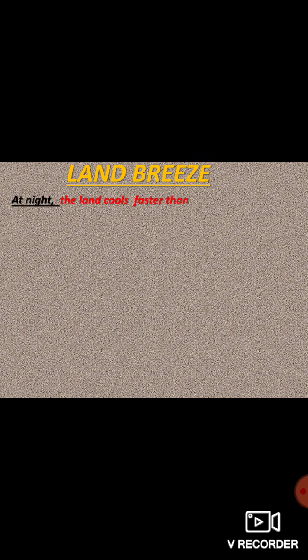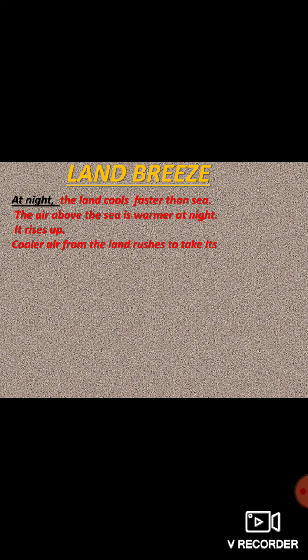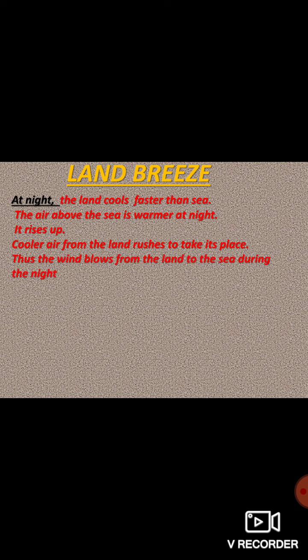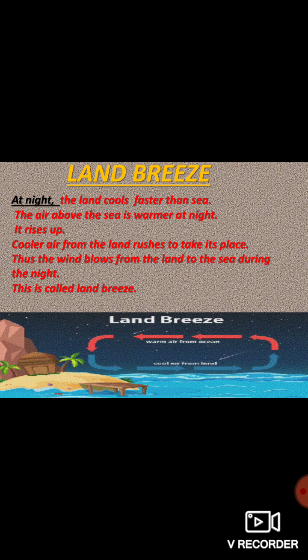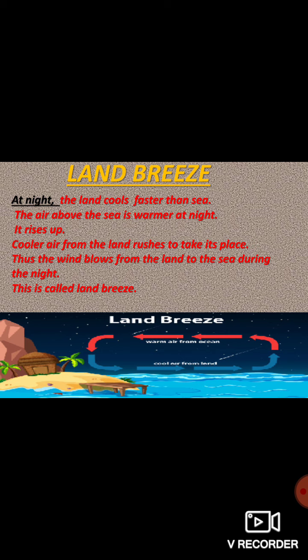Now, the land breeze. At night, the land cools faster than the sea. The air above the sea is warmer at night, so it rises up. Cooler air from the land rushes to take its place. Thus, the wind blows from the land to the sea during the night. This is called land breeze, as you can see in the diagram.